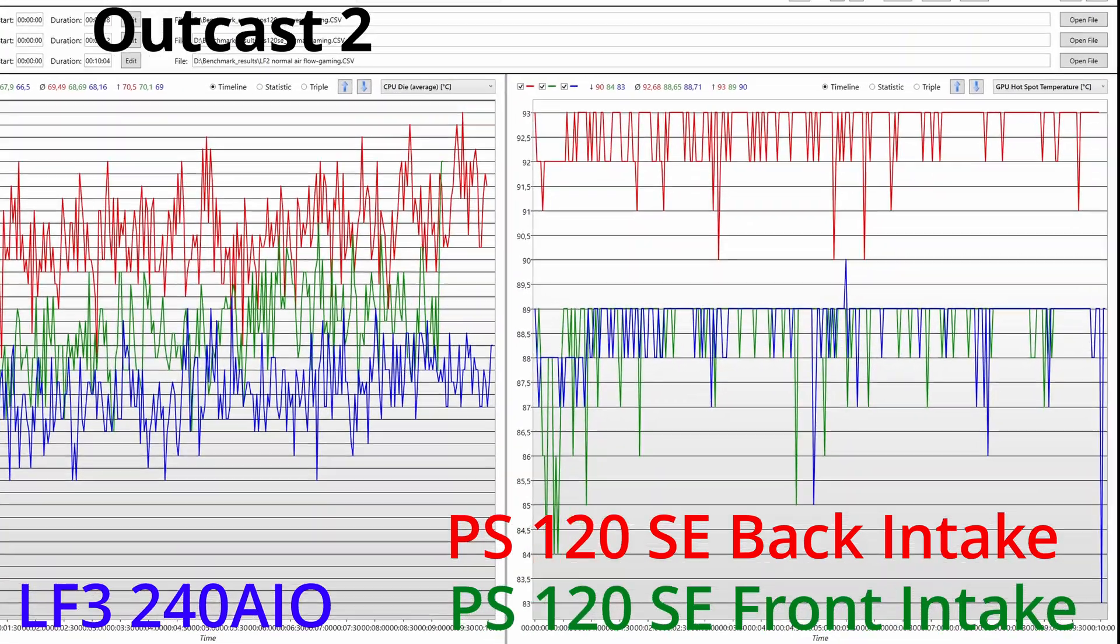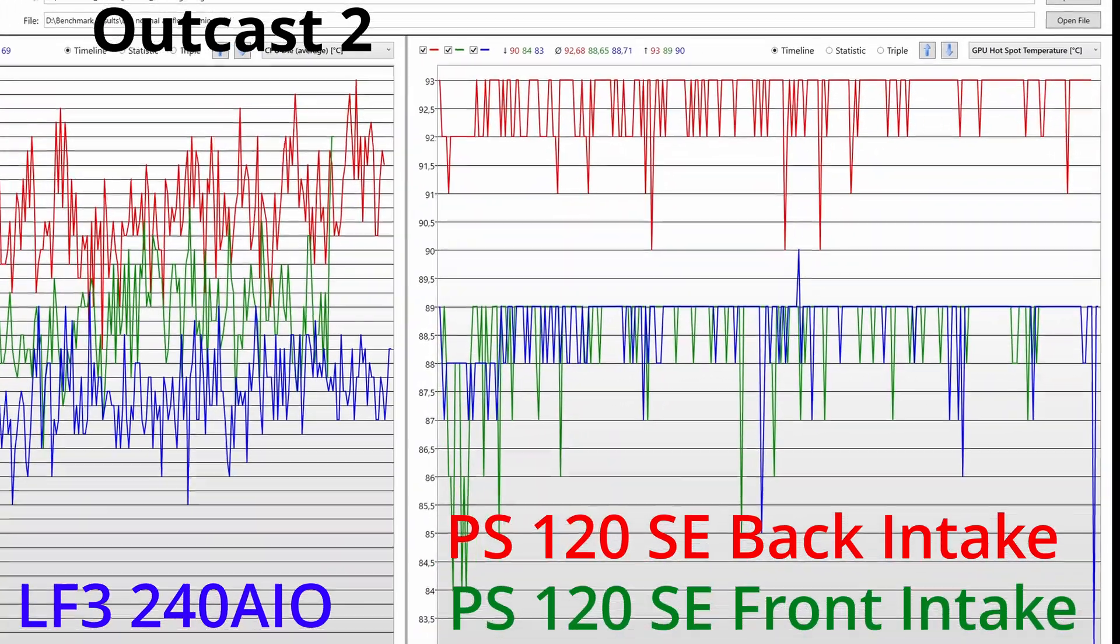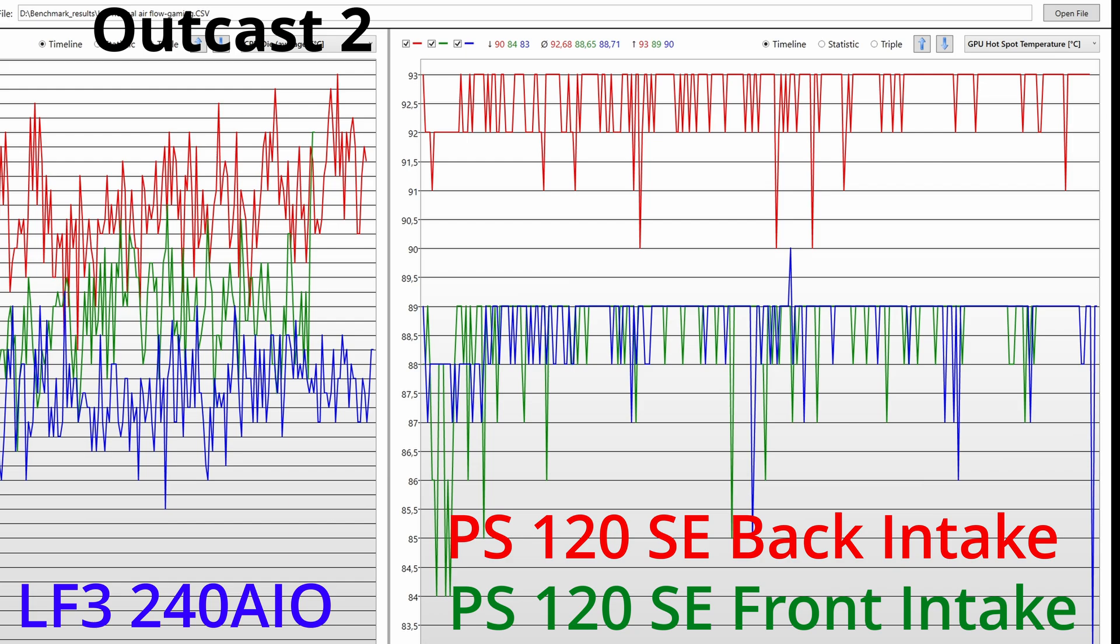One more thing I want to point out. In the reverse airflow, back-to-front, the GPU suffers a lot as you can see in this HWiNFO 64 log. It shoots up to 93 degrees Celsius, while the front-to-back airflow has lower GPU hotspot values.